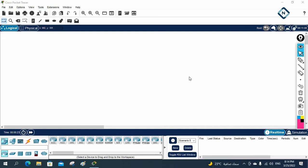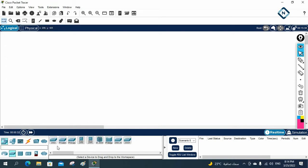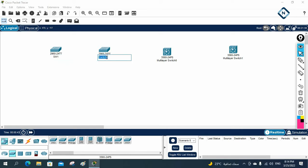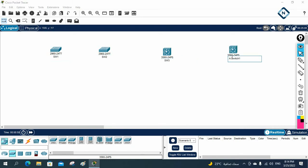Hello everyone. Now let's do some basic lab. In this lab we are going to learn how we can remove the trunk configuration. Let me take two switches — this is a layer two switch, and let me take layer three also. We are going to do two scenarios. I will give the name this one as SW1, this one as SW2, this one as SW3, and this one as SW4.